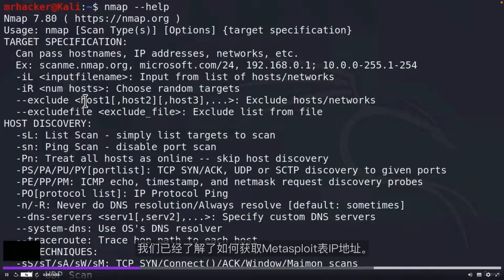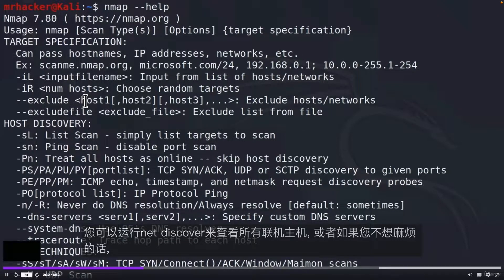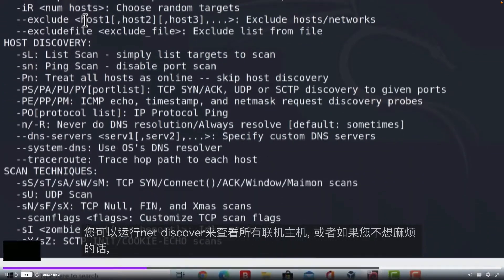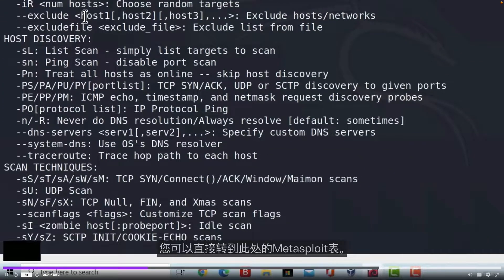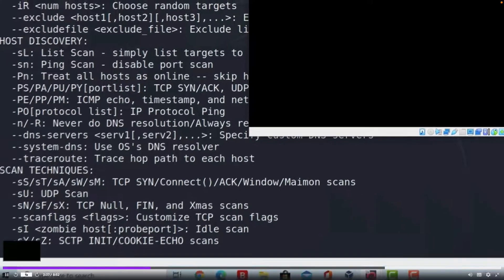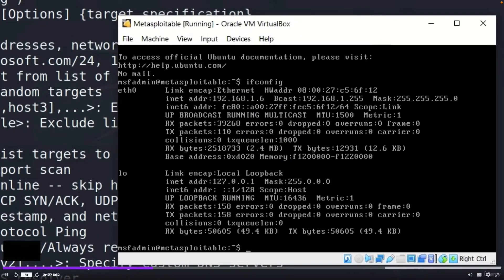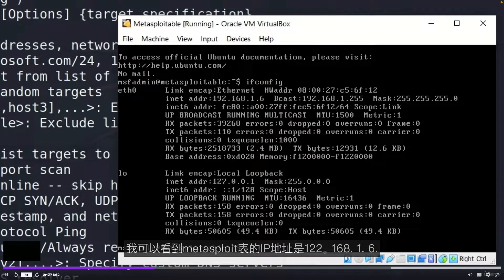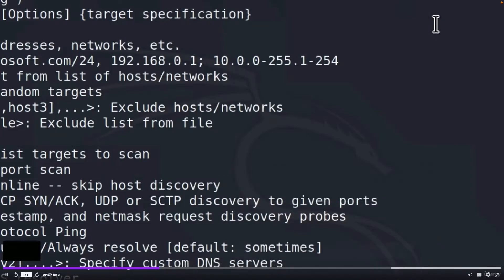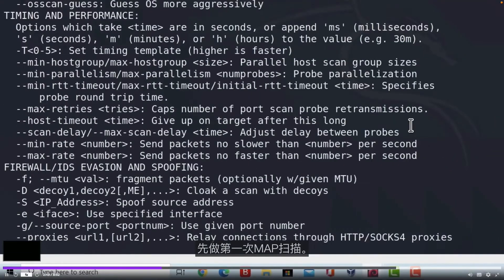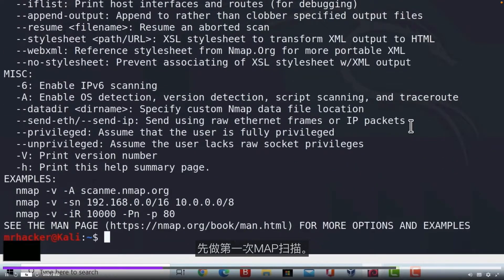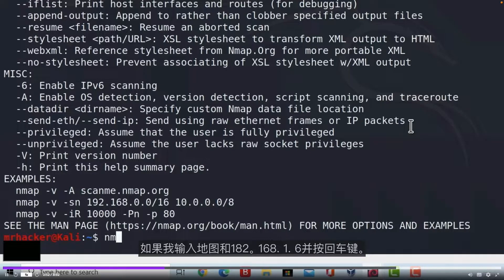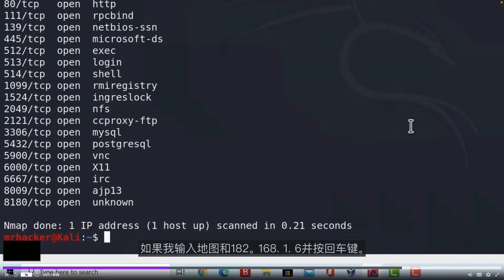We already saw how we can get Metasploitable IP address. You can either run NetDiscover to see all the online hosts, or if you don't want to bother, you can just go to Metasploitable and type ifconfig. I can see that the IP address of my Metasploitable is 192.168.1.6. Let's run our first Nmap scan. If I type Nmap and just 192.168.1.6 and press enter.